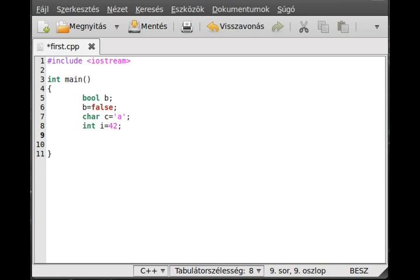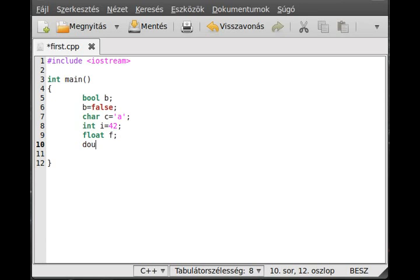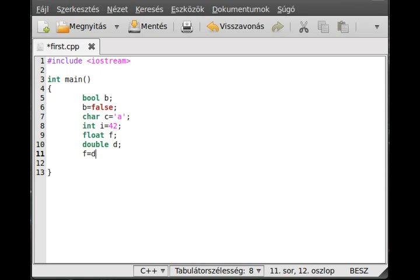We want to declare a float f and declare a double d. There is a way to make f equals d equals something. For example, f equals d equals 3.14 like that. It works like d equals 3.14 and then f equals d. Your compiler will work that way.